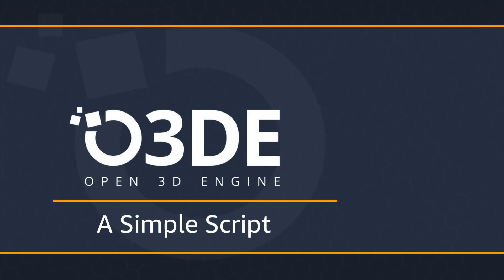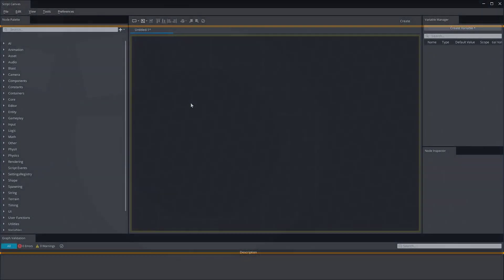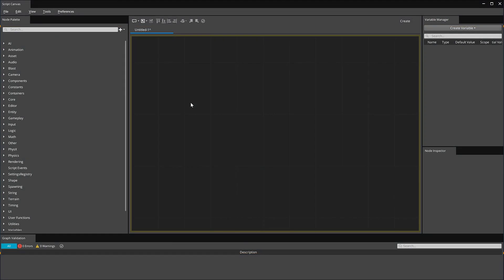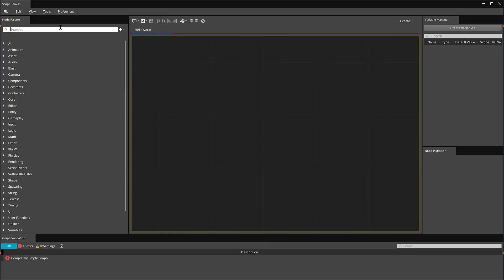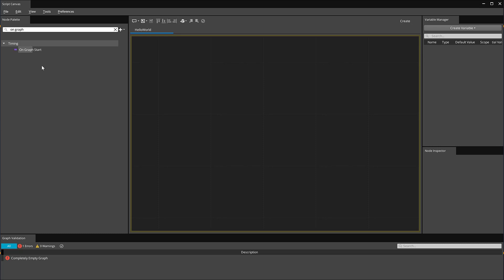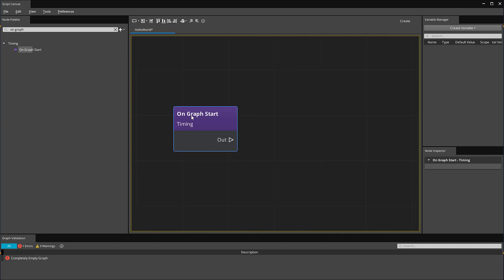A great way of learning how to navigate the script canvas interface is creating a simple script. No beginner programming example would be complete without the customary Hello World example. I'm going to save my new script as Hello World. Next, I'm going to drag in the On Graph Start node. This node fires off the code sequence once the script is called in the editor.